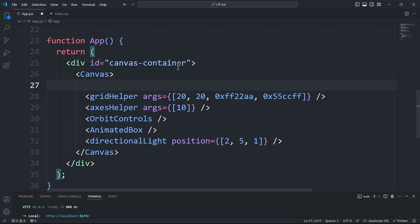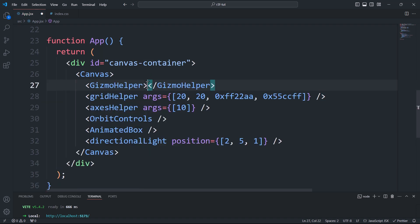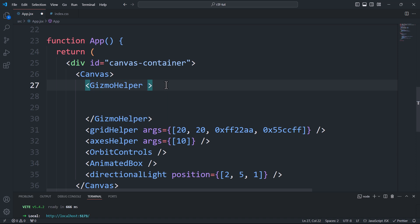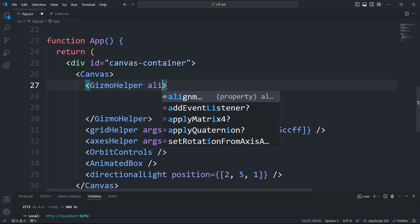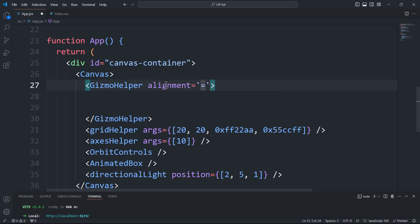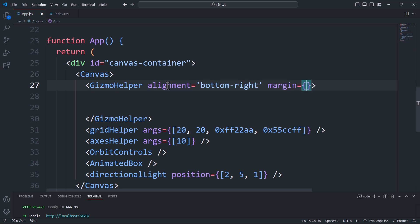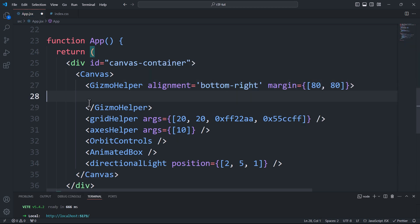First I'll add the gizmo helper. This component serves as a wrapper for the actual gizmo. We need it to place the gizmo using the alignment prop, and we can also add some margin with the margin prop. And here we'll specify which type of gizmo we want to add.